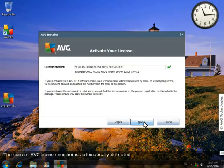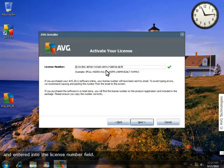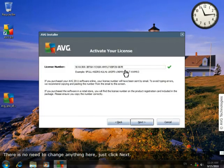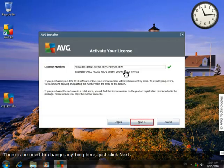Your current AVG license number is automatically detected and entered into the license number field. There's no need to change anything here, just click Next.